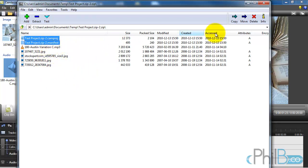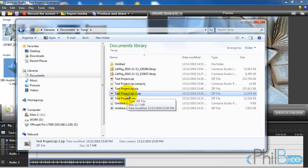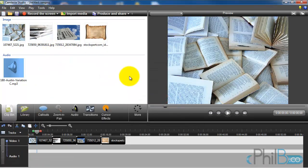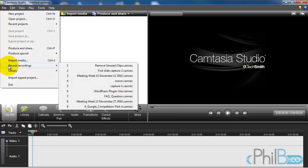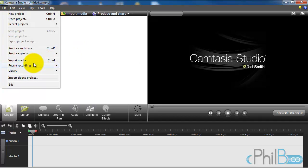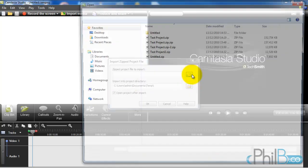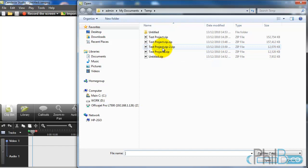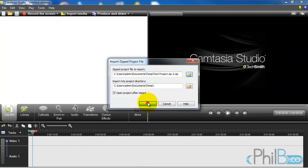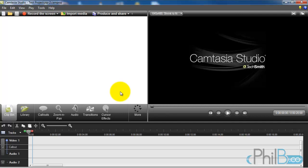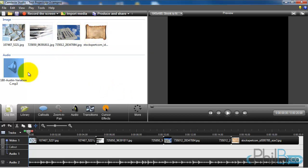I can send this file to somebody on the web. They can just open it in Camtasia and it will reload the project. So I've cleared the project by creating a new one. I want to rework on my project, so I click on 'Import Zipped Project.' It's going to ask where you want to import the project because it's actually going to open it. I select the last one and it's going to open and decompress everything.